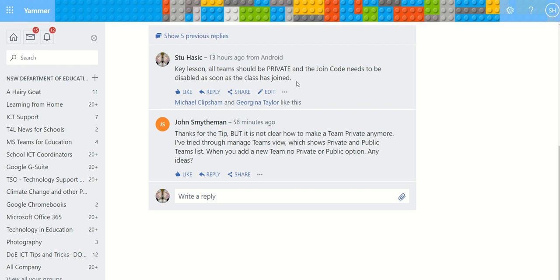The problem is that schools have created teams that are either public or allow joining via a join code, and they're getting spurious people joining their classroom or team.